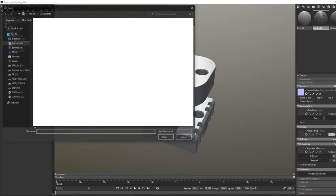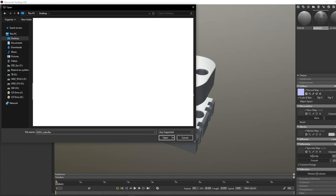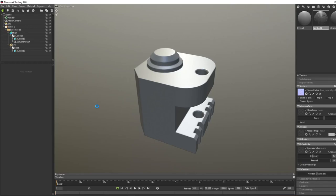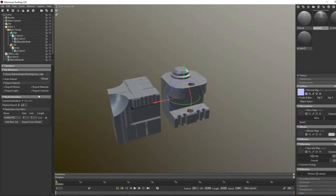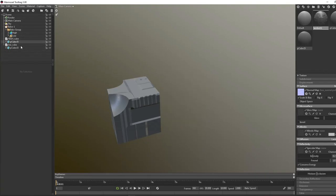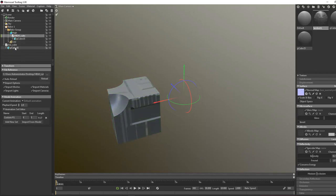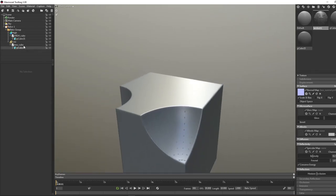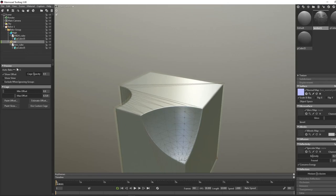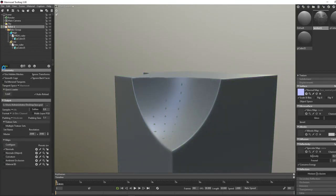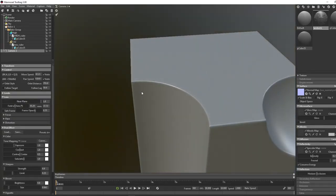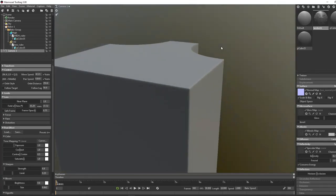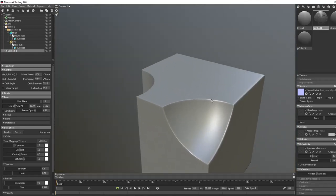Let's go to Marmoset Toolbag and import the high cube and low cube. Assign the high mesh to High and the low mesh to Low. Make sure Max Offset is a bit higher. It's already baking. The result is very clean and looking really great — it's really awesome.